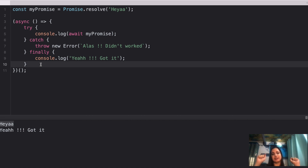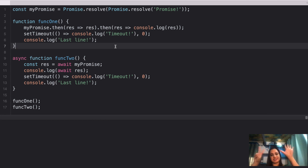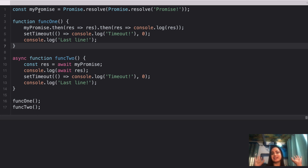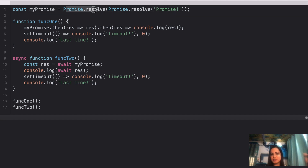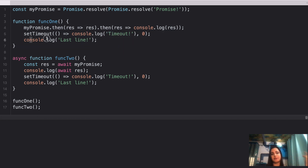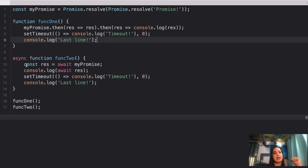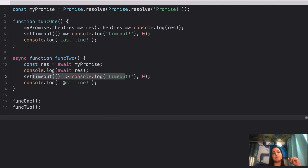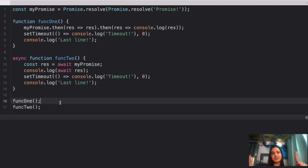Here's question number seven — this is the type of question that really interests me. We have a promise using Promise.resolve, and inside that another Promise.resolve, kept in .then. We have a first function that resolves the promise on line 5 using setTimeout, and then console logs 'last line'. For the second function, which is async/await, we also resolve a promise, keep a setTimeout, and console log 'last line'. Finally, we call firstFunction and secondFunction.